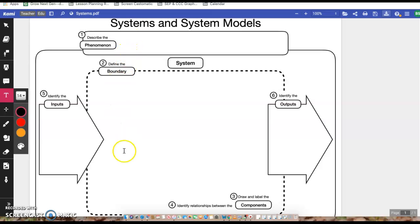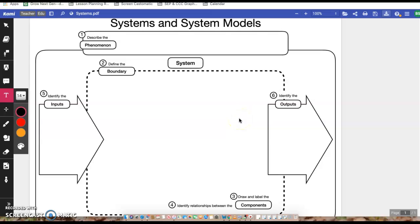Like I said, when we've done these graphic organizers before, you want to follow the numbers. Okay, so this one has six numbers. I'm going to walk through how we're going to do this and fill it out for you. This will help you when you are filling out your own.